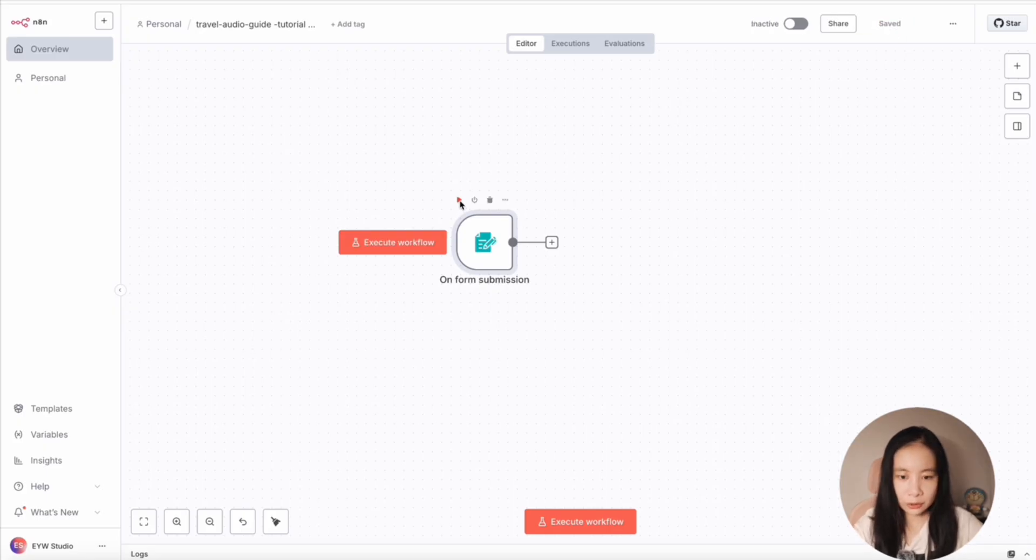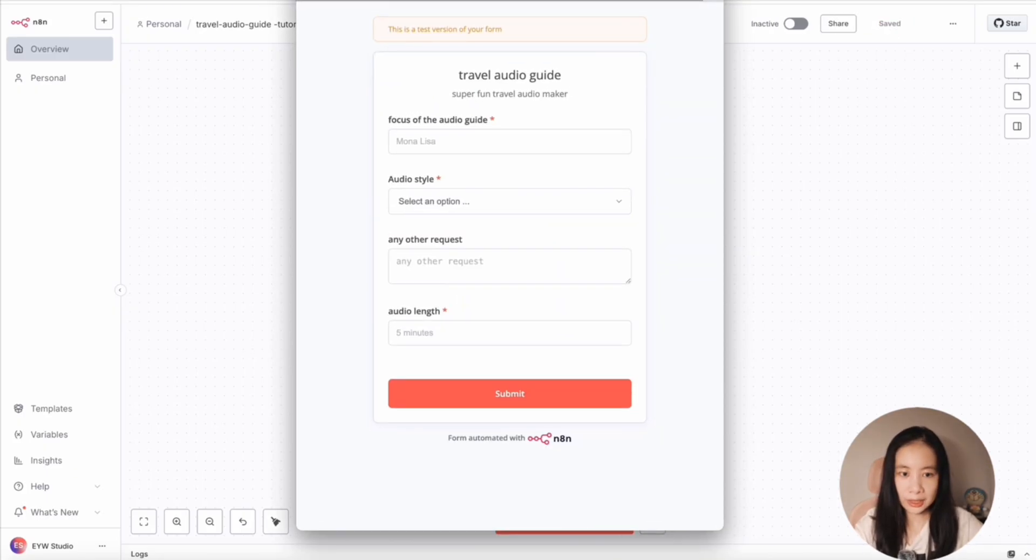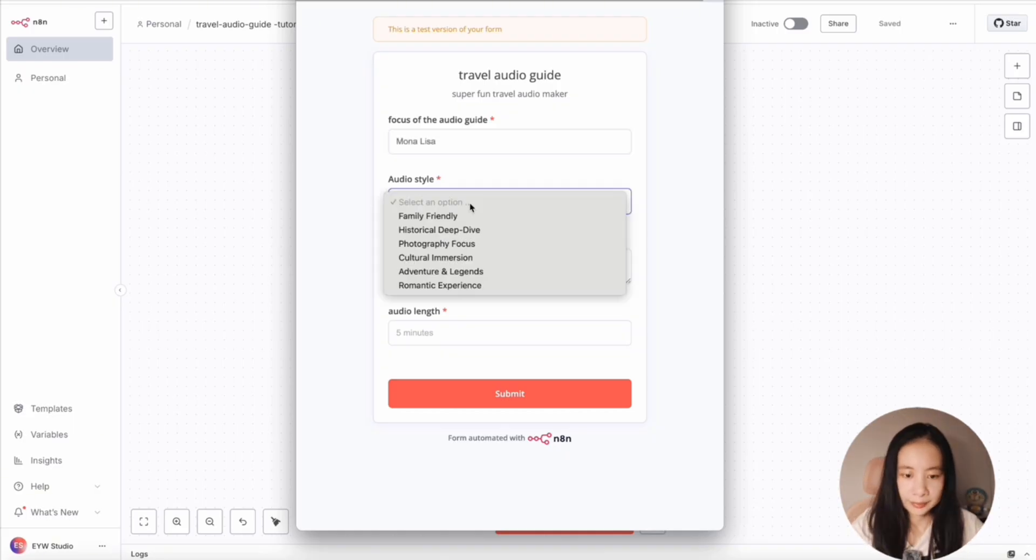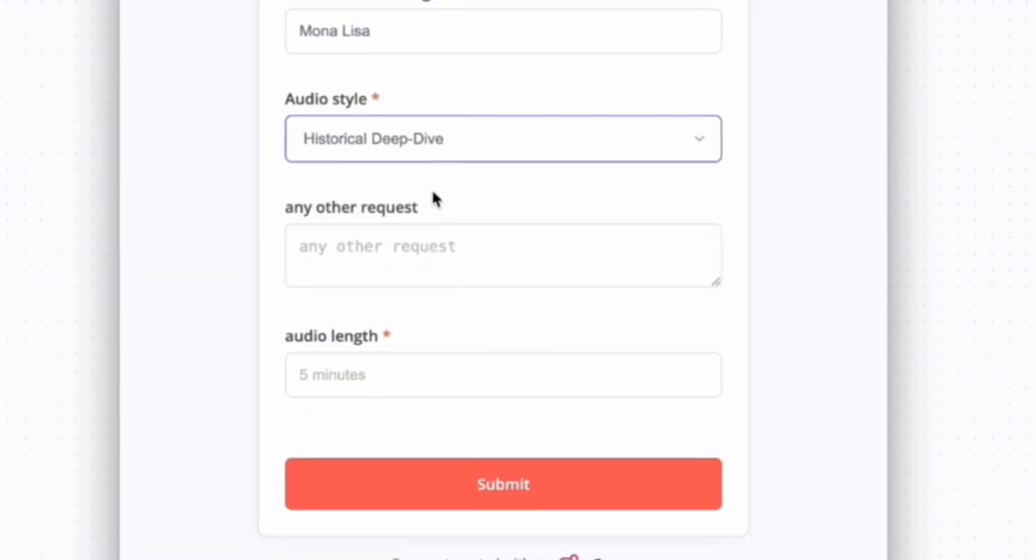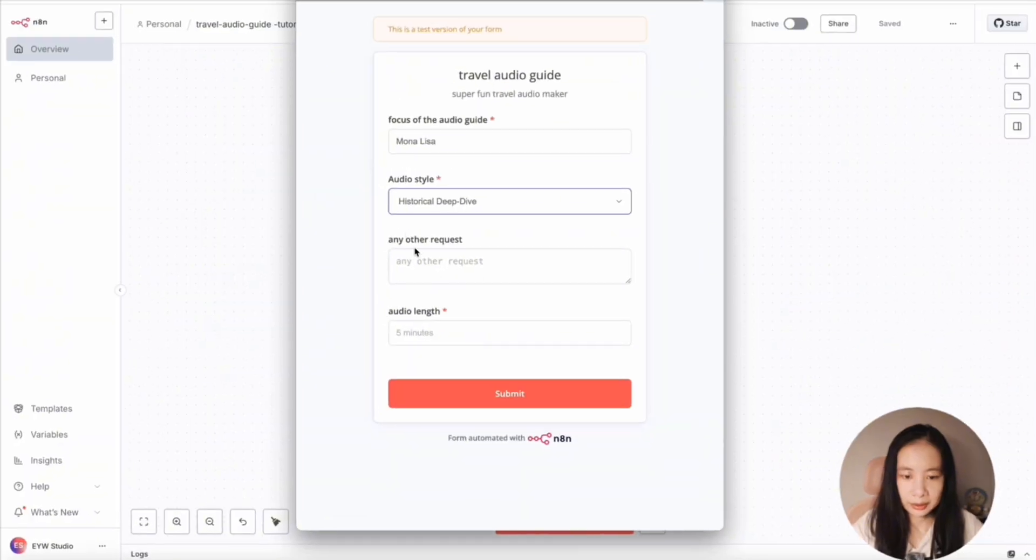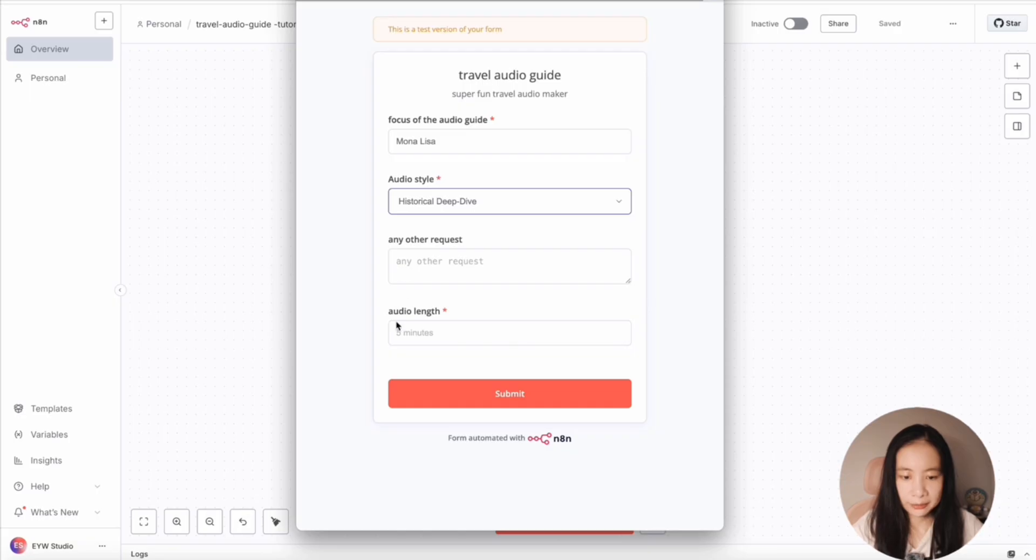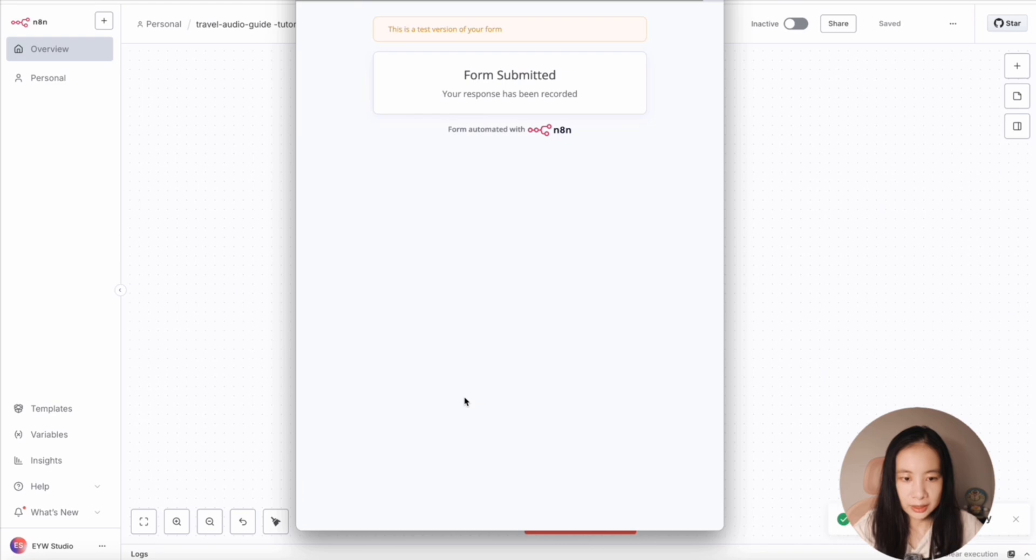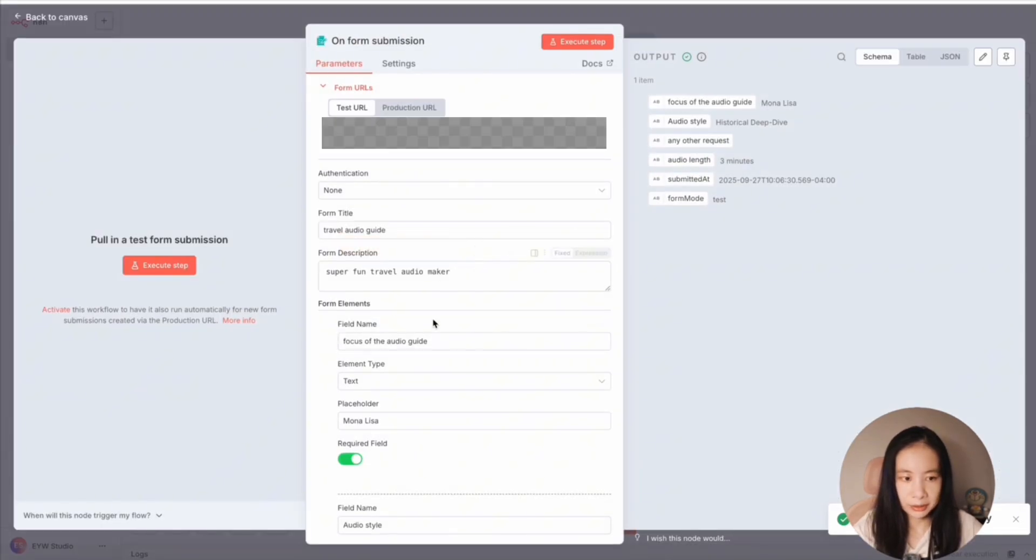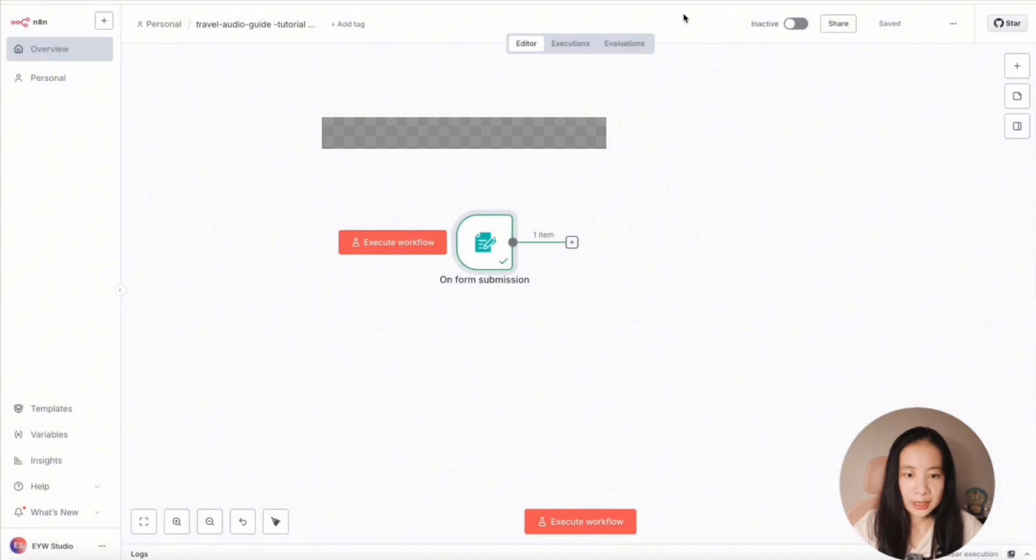Let's try to execute. Now you can see form showed up. Okay, looks nice. Oh, why don't we try Mona Lisa? Select a style. I think historical deep dive is fitting. I'm going to leave other requests here blank for now. And let's just do maybe three minutes. Submit. Okay, let's go back to the workflow. Open this node and on the output side, it did capture everything. Perfect.